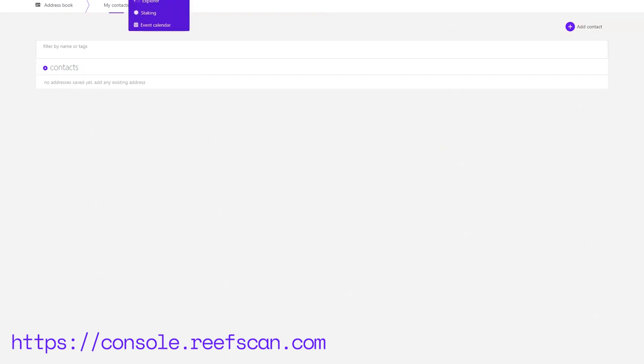Next, we have the Network dropdown. It contains Explorer which we talked about, so let's go to the next page which is Staking.